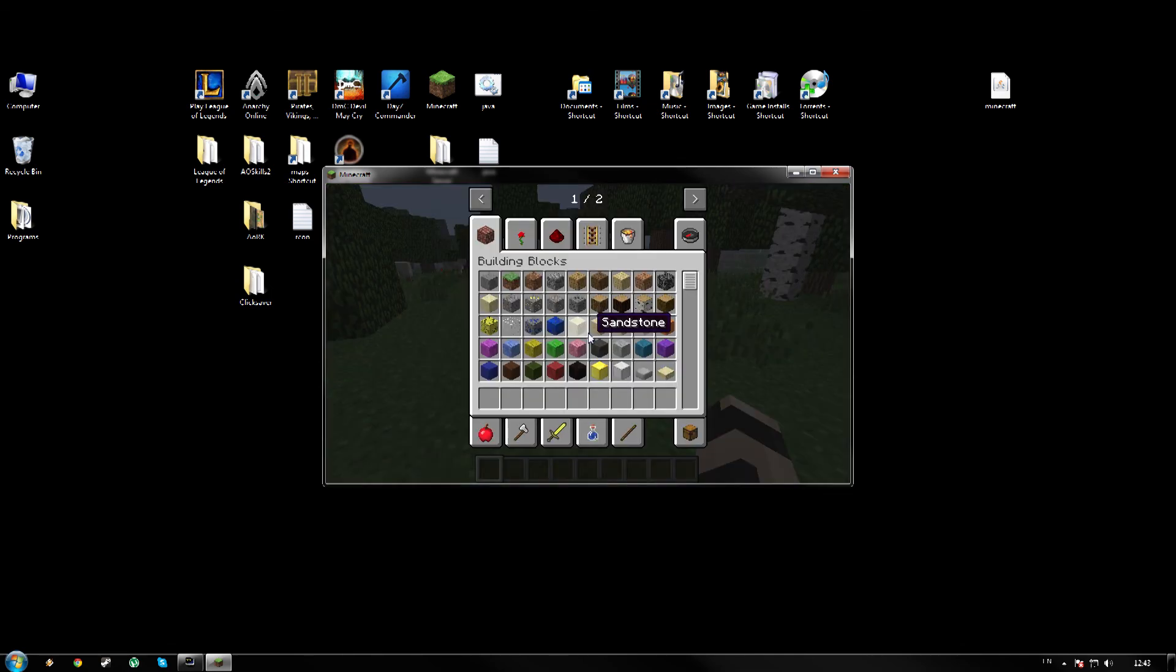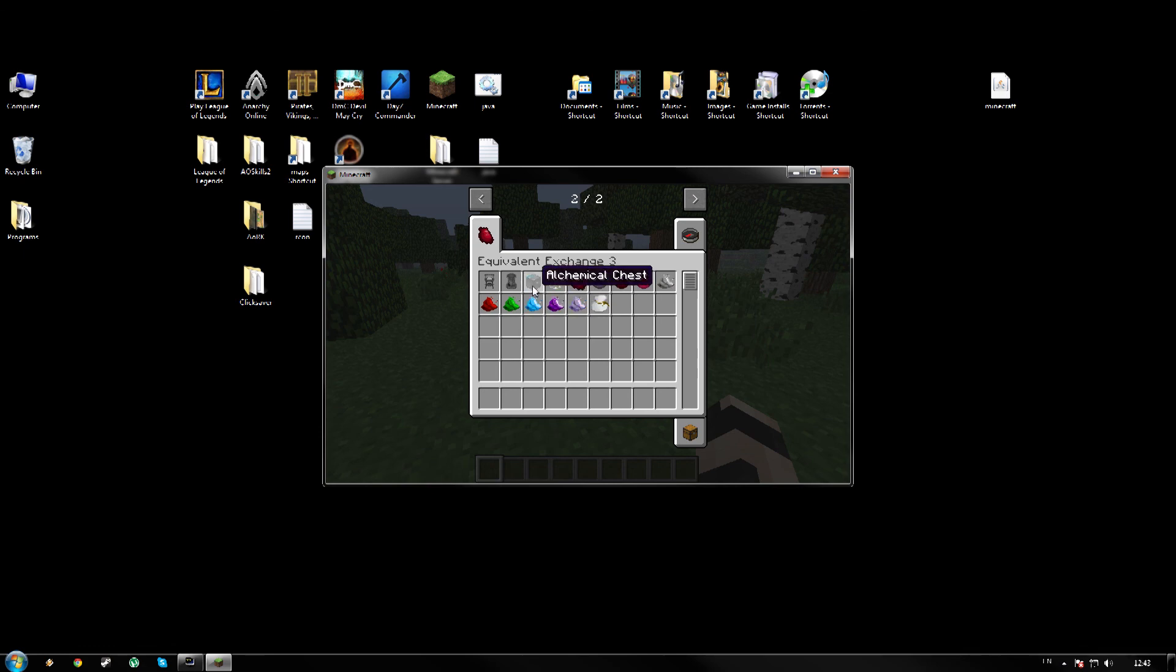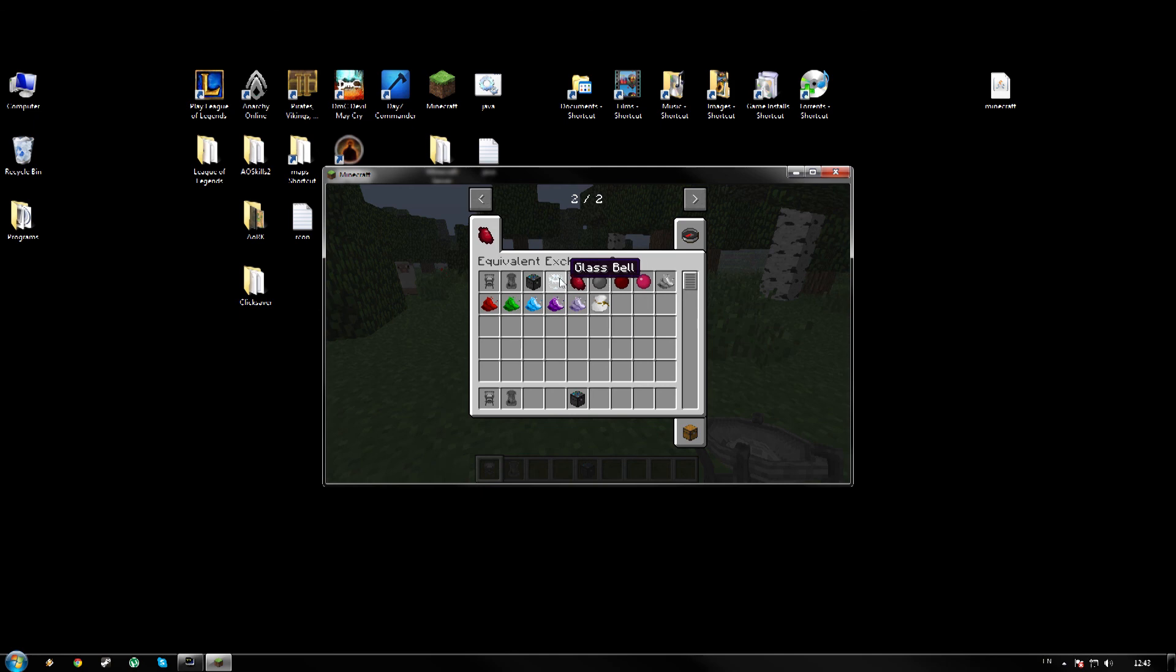Okay, press E. Try it in creative, see if you've got the Equivalent Exchange items. Now we've got this tab. We just click to the side and we have the Equivalent Exchange 3 item tab. So here are some Equivalent Exchange items. Woo.